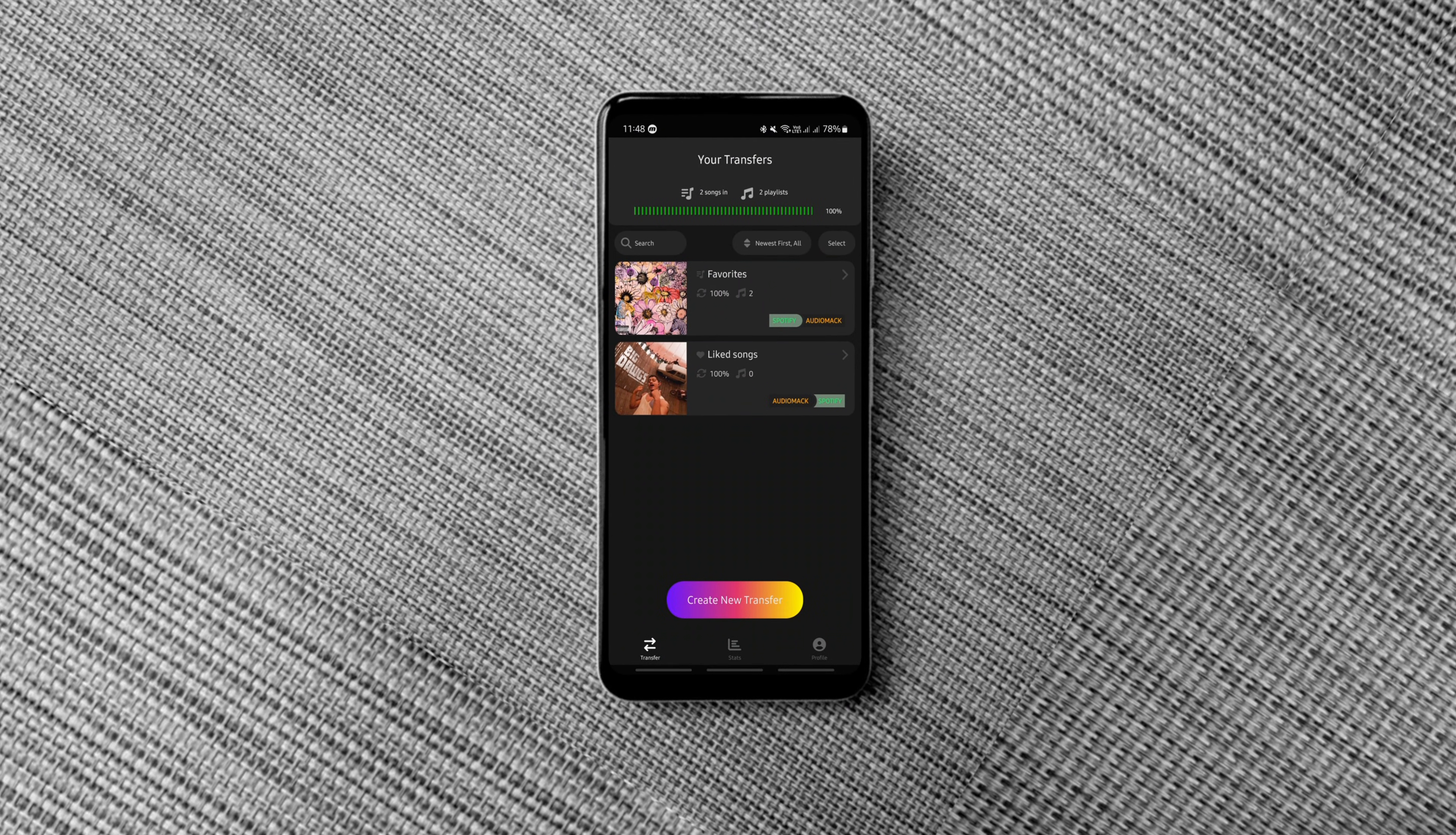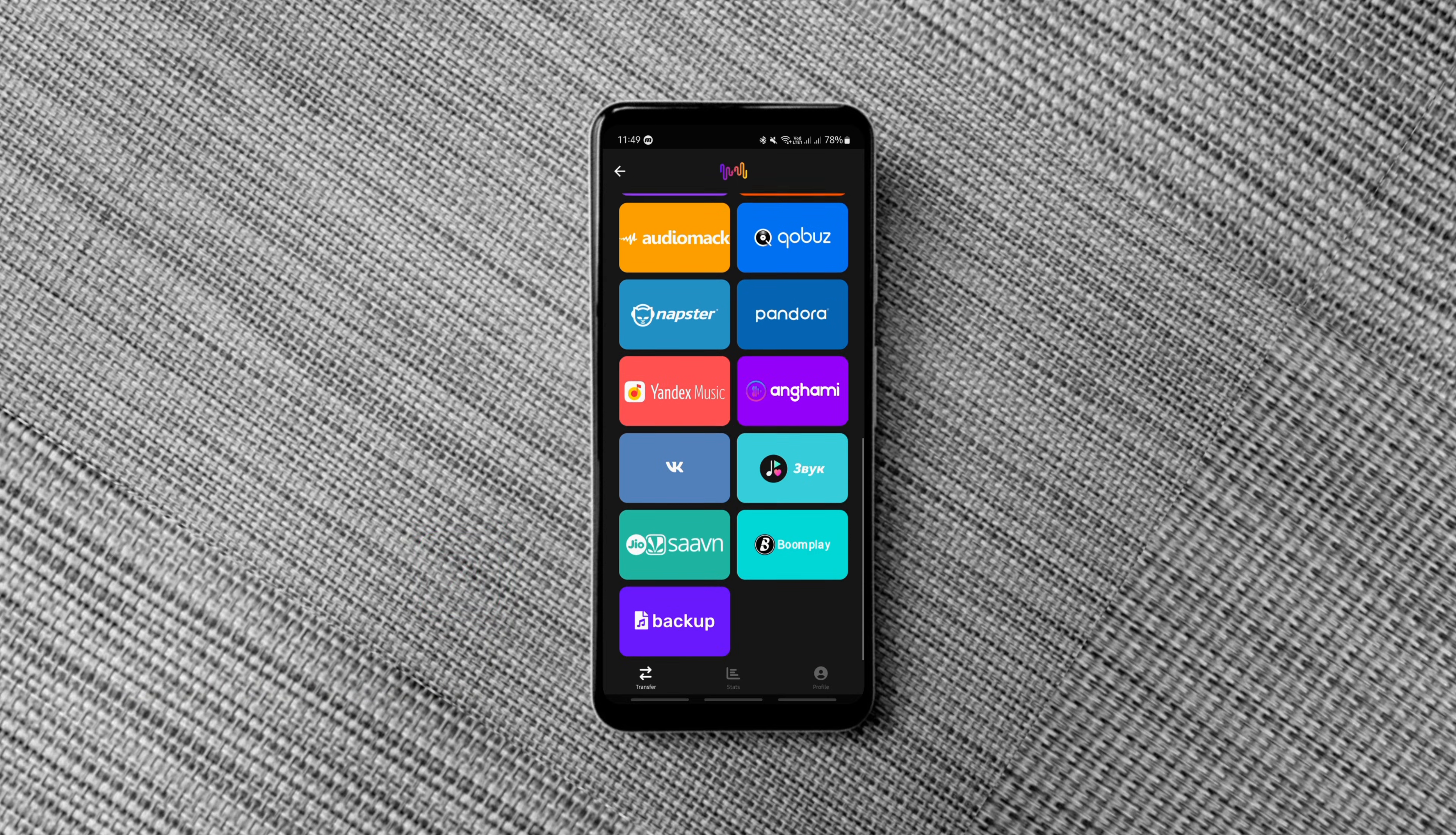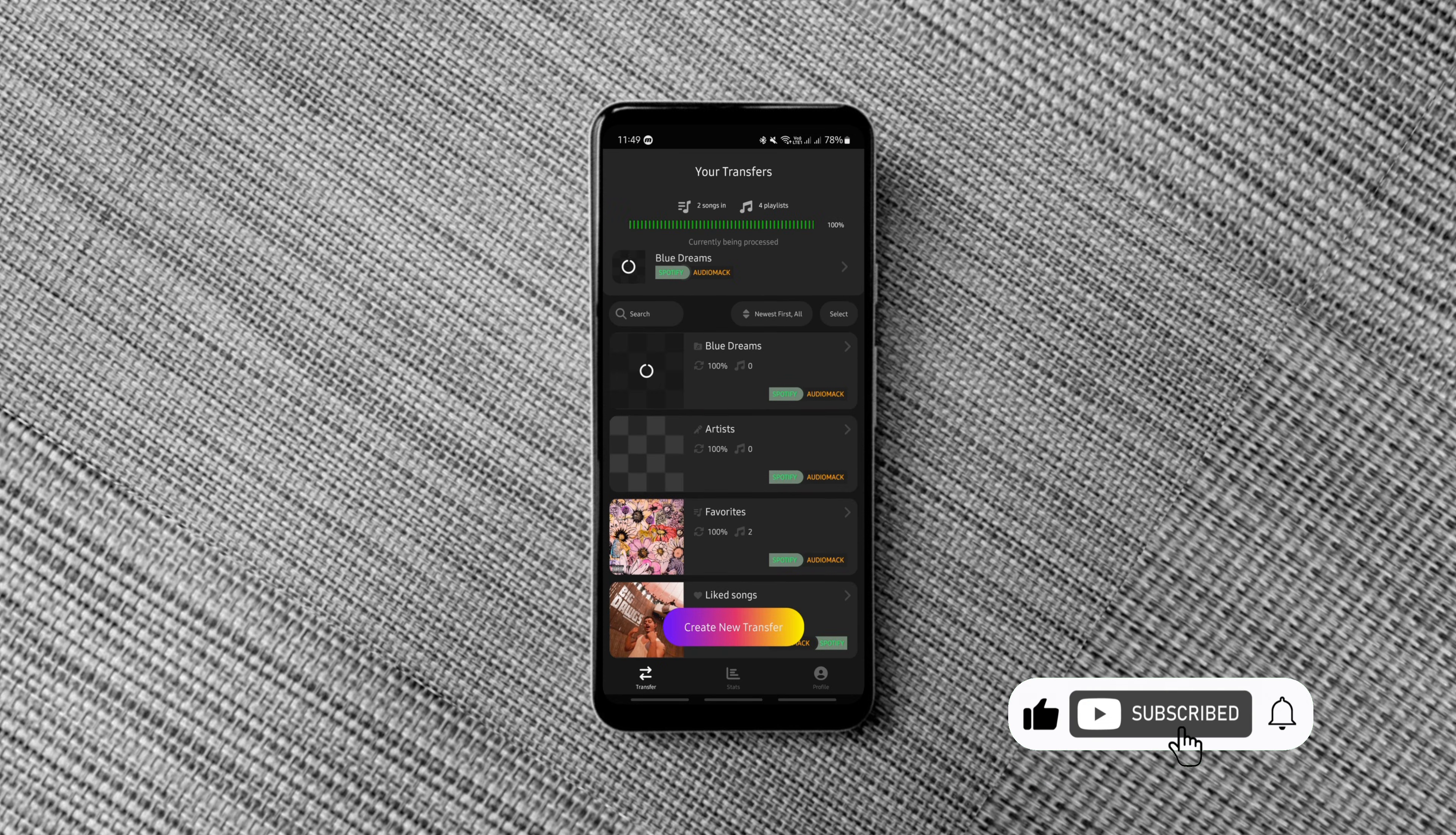This app is a lifesaver if you want to transfer music playlists between streaming services. It supports multiple platforms making switching between them seamless. To transfer your playlists, login to the services, choose the source and destination, select the playlist you want and hit transfer.